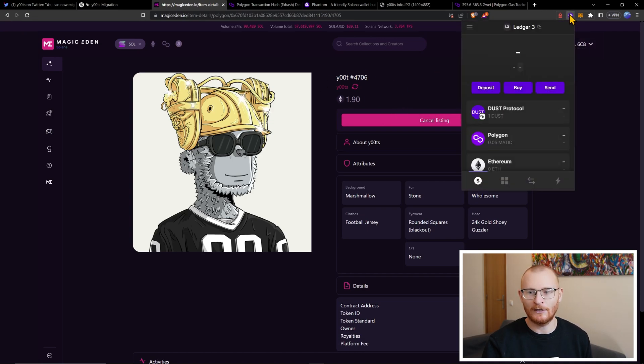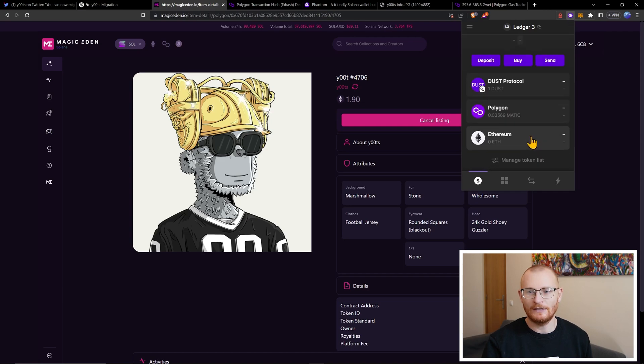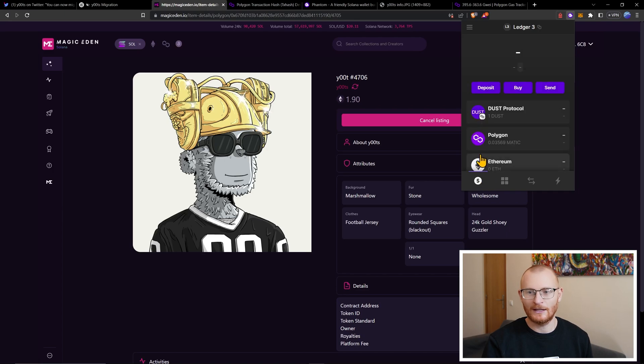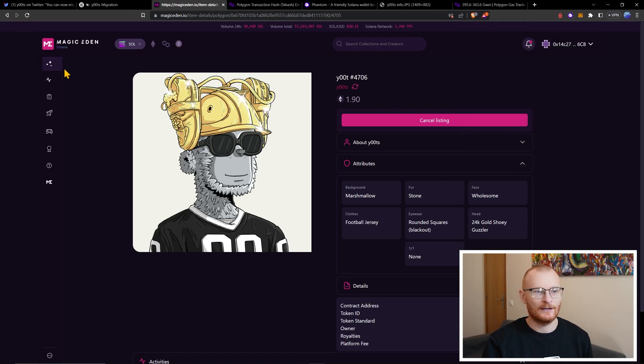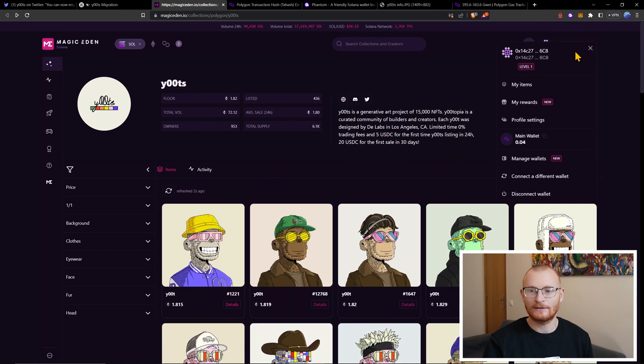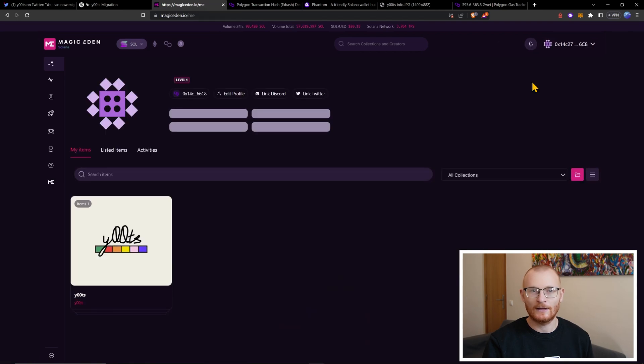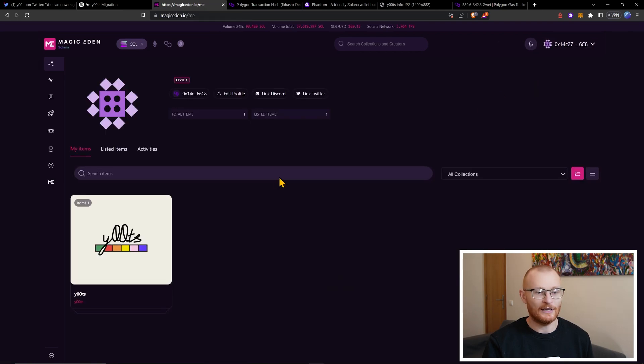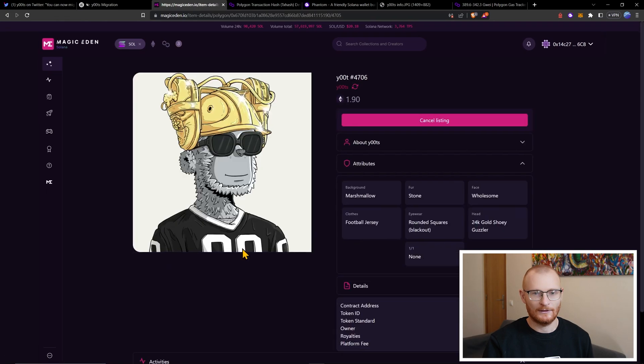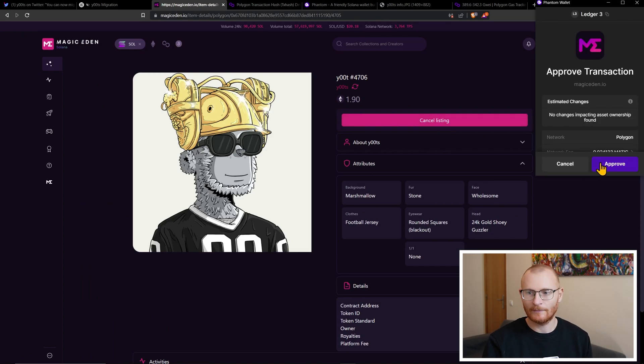All right, great. So now I've listed this at 1.9 ETH. I wonder if I've been given my five USDC yet. I have not. I don't know when I'm going to get that. But it's one of the things Magic Eden is going to give us. I'm now just going to quickly delist. And then I'm going to stake.